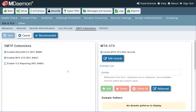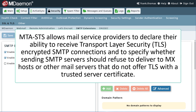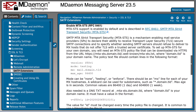Another way to send secure messages is by using MTA strict transport security, or MTA-STS. MTA-STS allows mail service providers to declare their ability to receive Transport Layer Security, or TLS-encrypted SMTP connections, and to specify whether sending SMTP servers should refuse to deliver to MX hosts or other mail servers that do not offer TLS with a trusted server certificate. For more information and setup instructions, see the MDAEMON help file, where you'll find complete details on configuring MTA-STS and its associated DNS records.